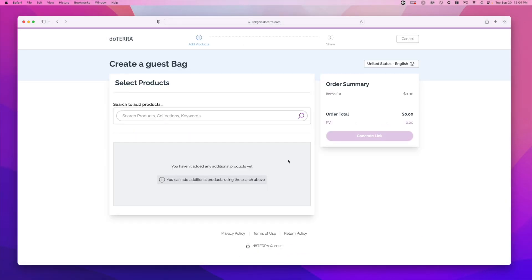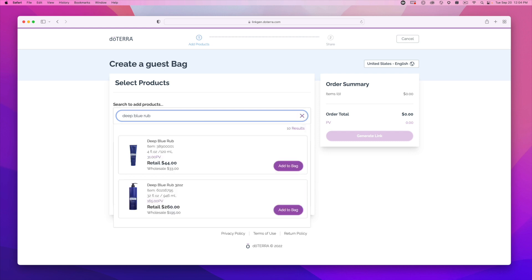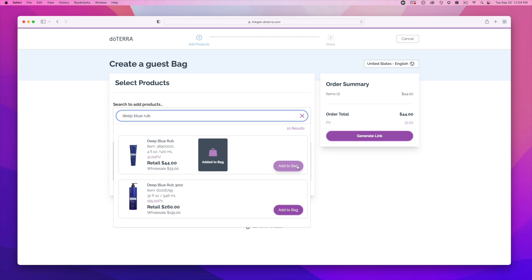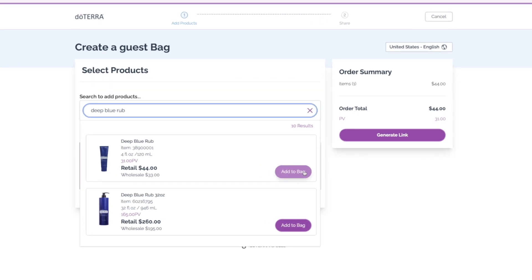Use the search bar to find the products. For example, perhaps you want to introduce someone to doTERRA with Deep Blue Rub. In the search bar, type in Deep Blue Rub and then add it to your bag. Notice the retail price of the item here, because you'll share this link with someone who doesn't yet have a doTERRA account. After adding the product to your bag, generate the link.